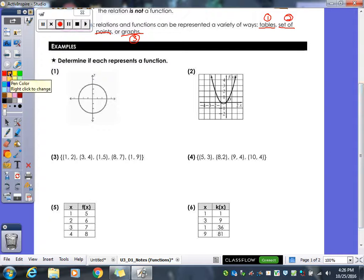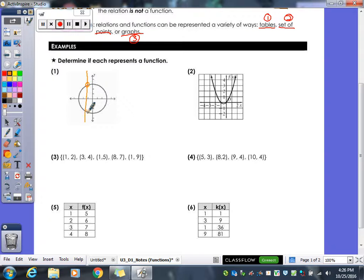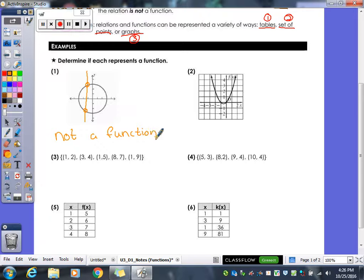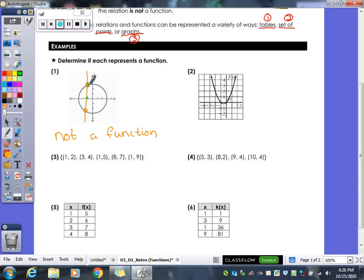For graph number one, since I have a graph, I'll use the vertical line test. I draw a vertical line anywhere on the graph, and since it hits the graph more than once, this is not a function — it's purely a relation. The vertical line is showing that at one given x value, you have two y values, two range values for one domain value, which you can't have. If it hits more than once, it fails.